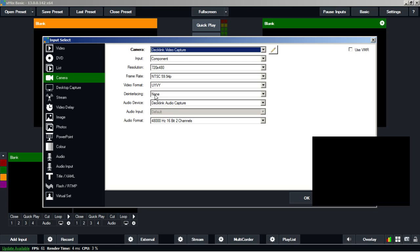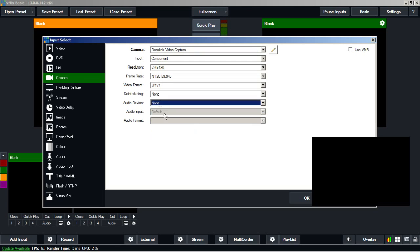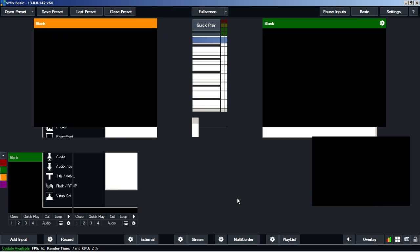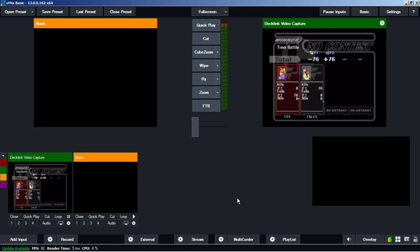No de-interlacing and I will not use the audio from the capture device. Okay, so once started up, you'll see that Falco has beaten me up badly. I'll start up a new match.